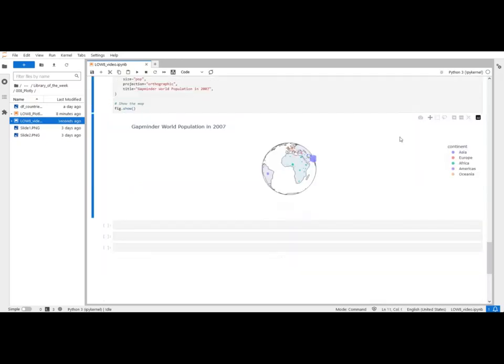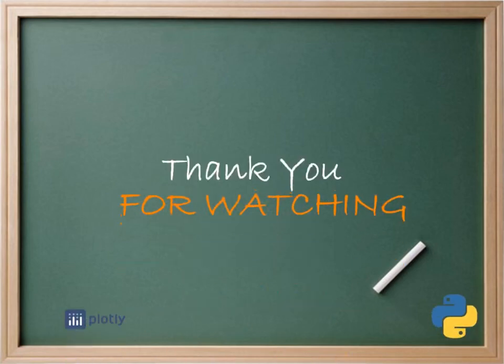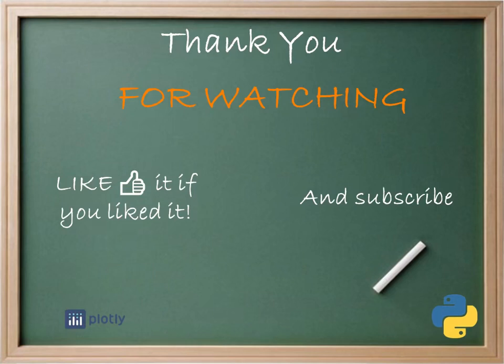So that will be it for today. Like this video if you liked it. Consider subscribing to this channel and click on the notification bell. If you have any libraries that you would like me to talk about please leave a comment below. And until next time.